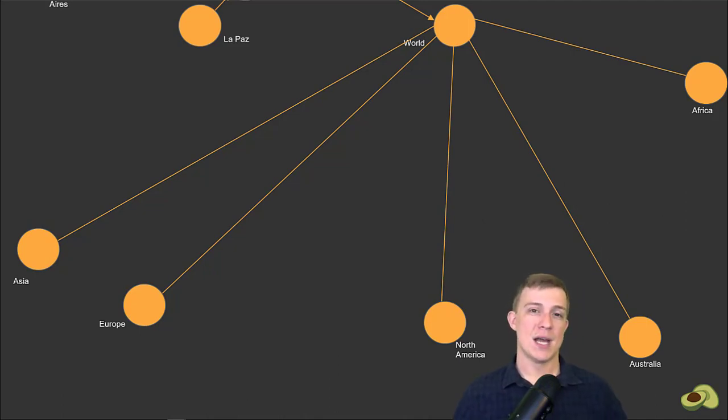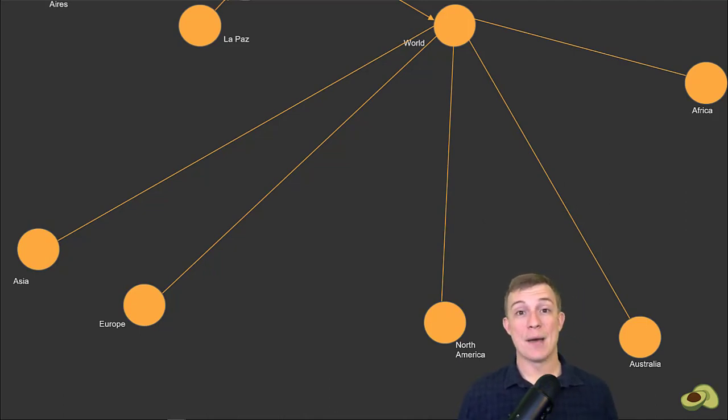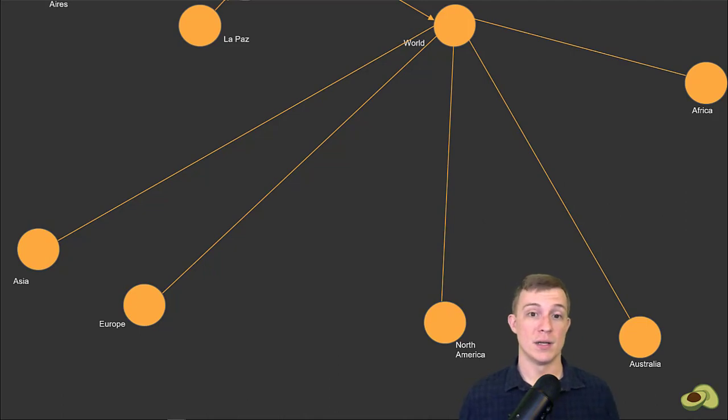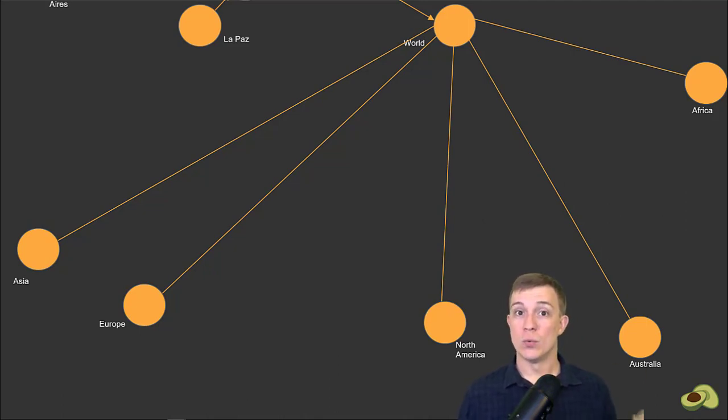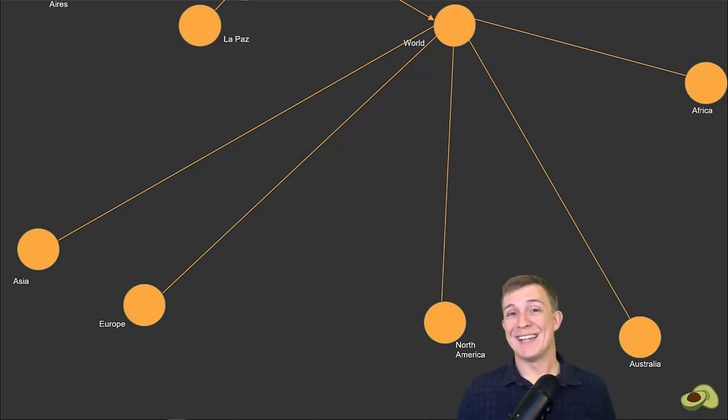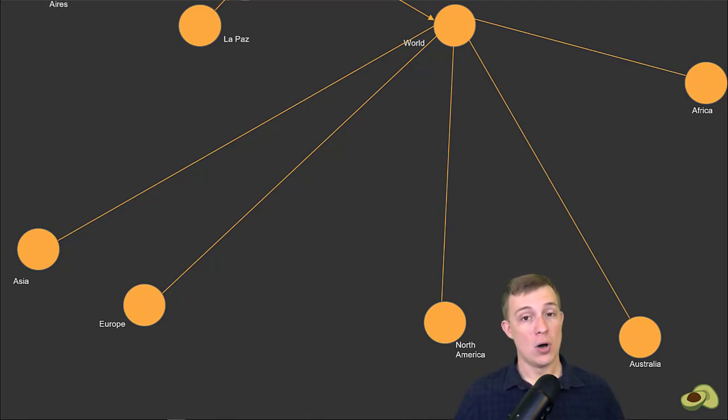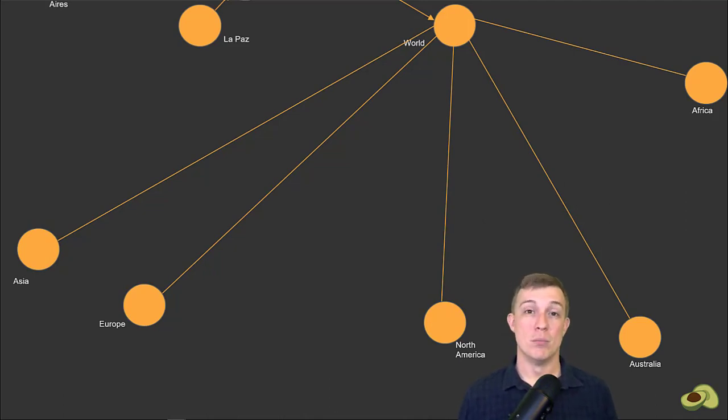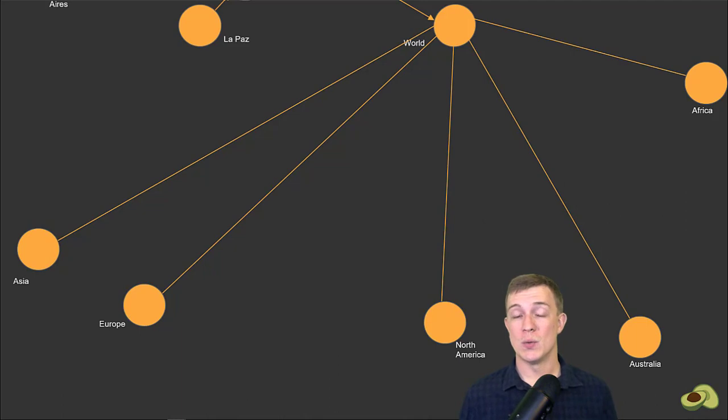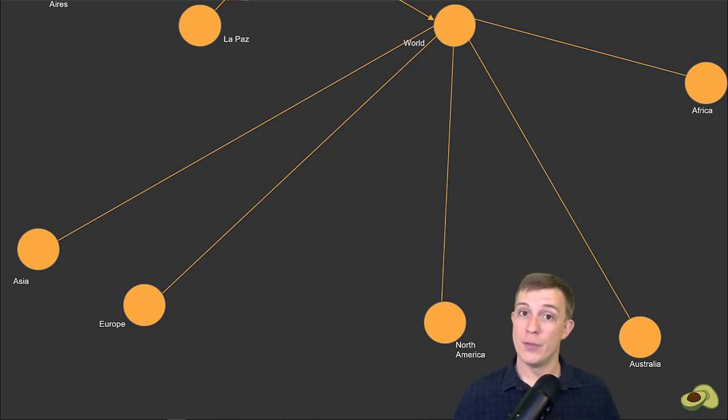That means our traversal received all of the capitals and countries of South America, but it also followed one outbound edge to the root world node, which has inbound connections from all the other continents. If you were to increase the number, you would continue to get more results, which would start to include the countries and capitals of those continents.